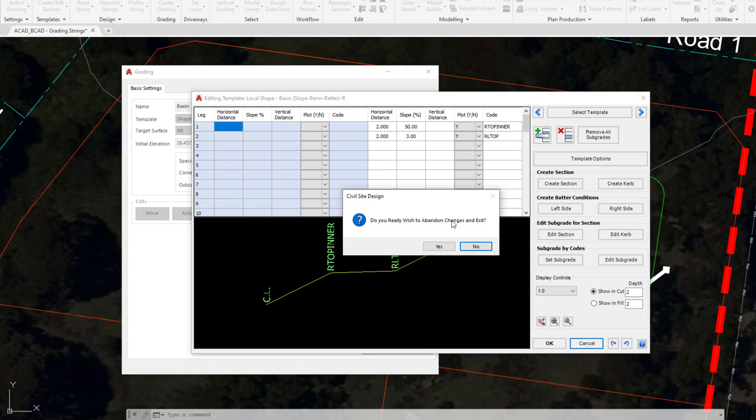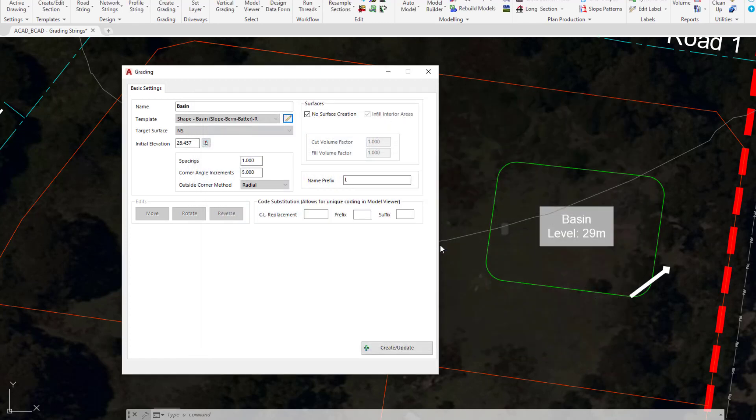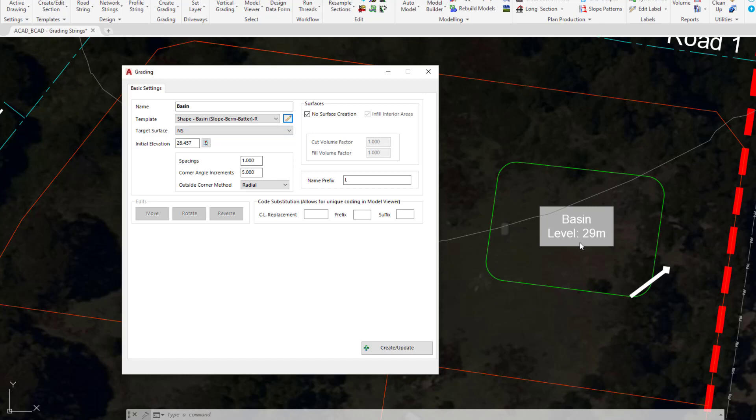It will ask do you want to abandon any changes. Well yes, we haven't made any. The target surface within the grading form is still going to be the natural and the initial elevation needs to be different. You can see we've written the initial elevation within the center of the basin area. So we're going to type that in. You've really got the choice - you can either go ahead and pick or type.